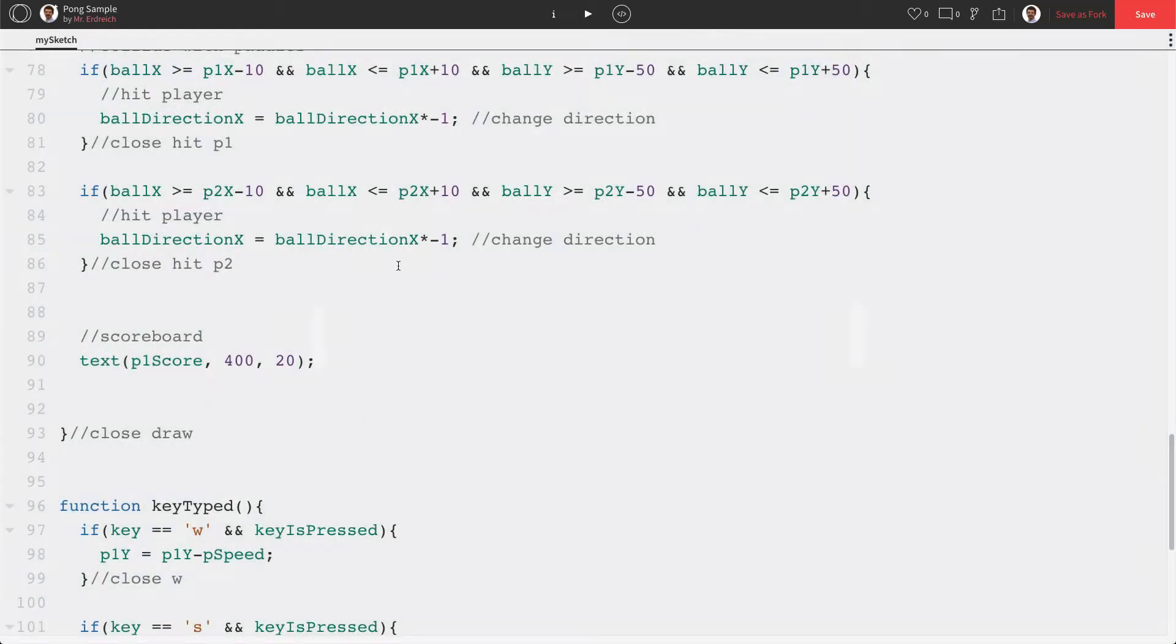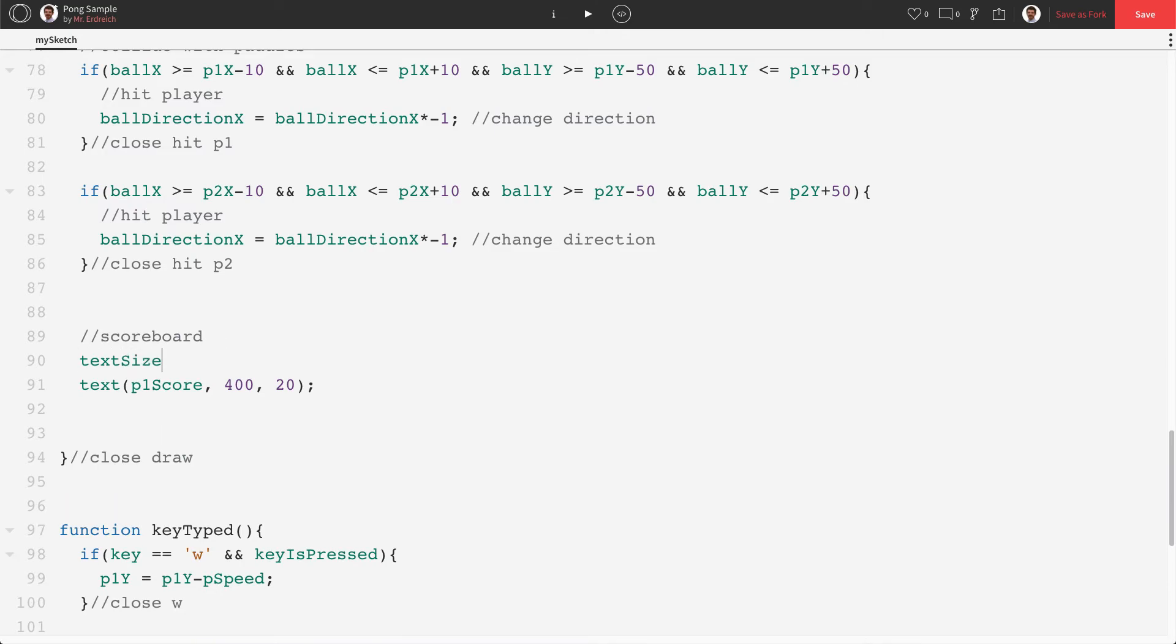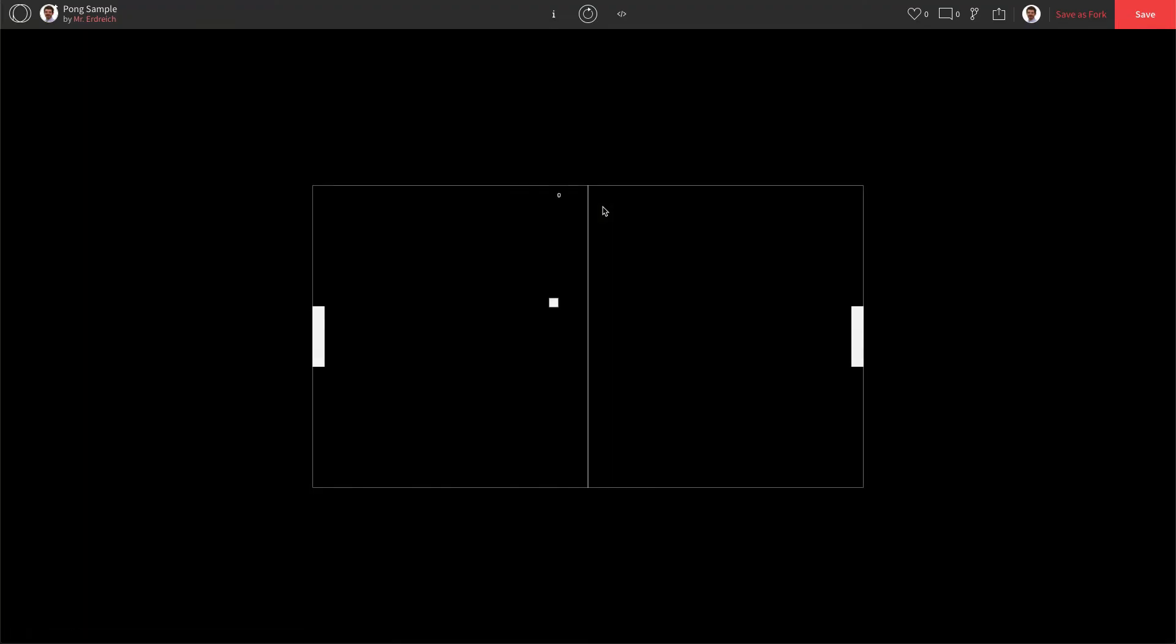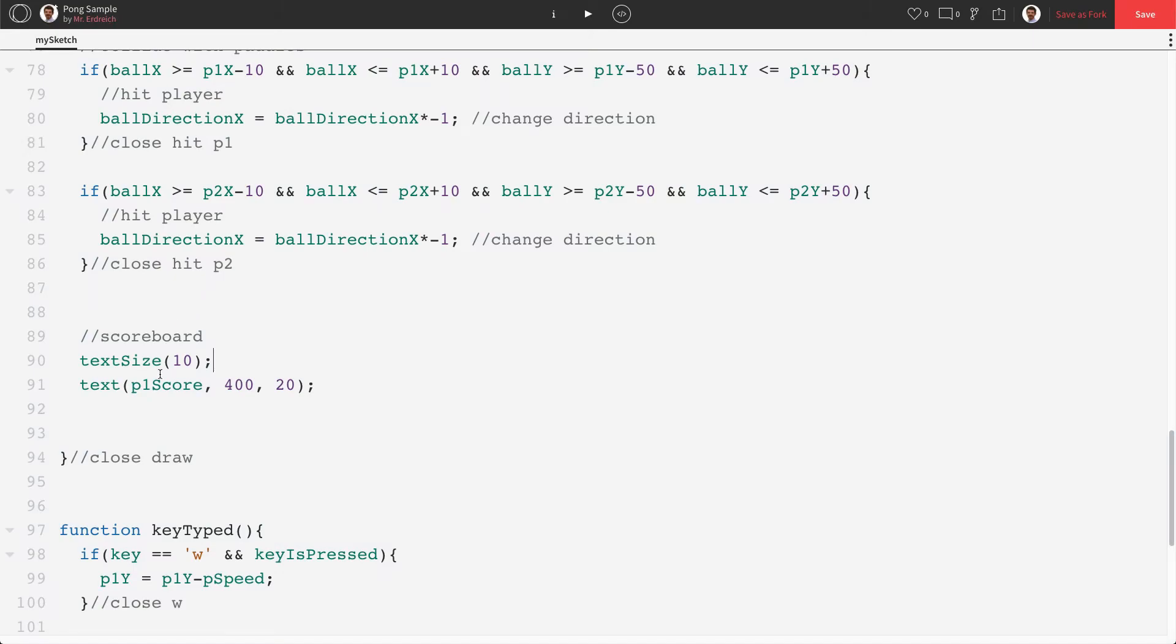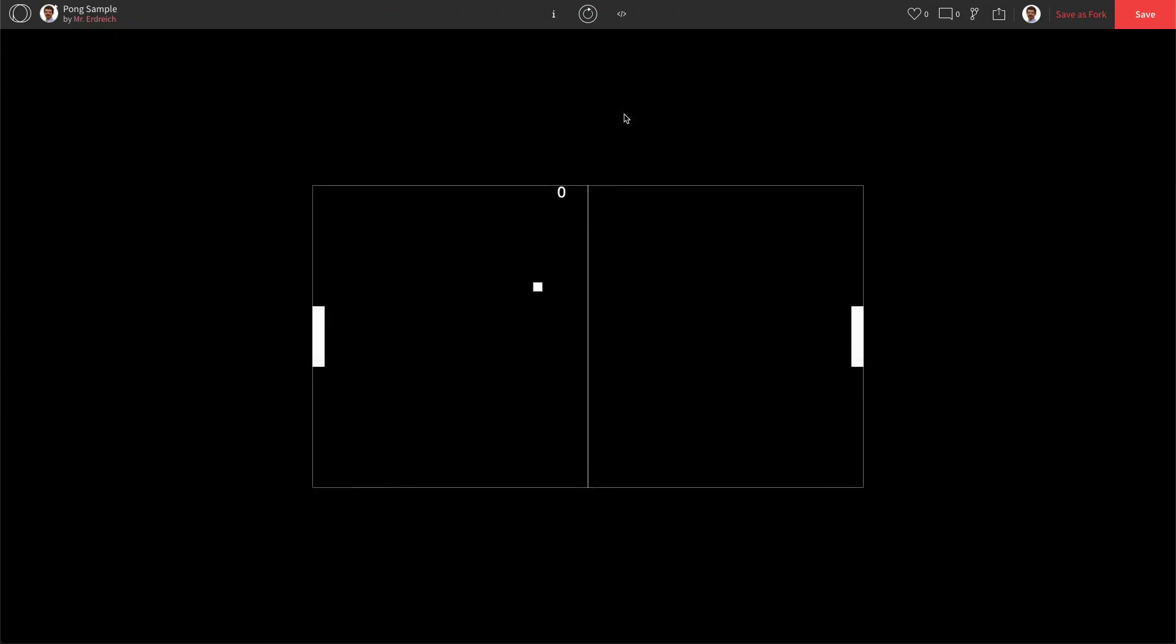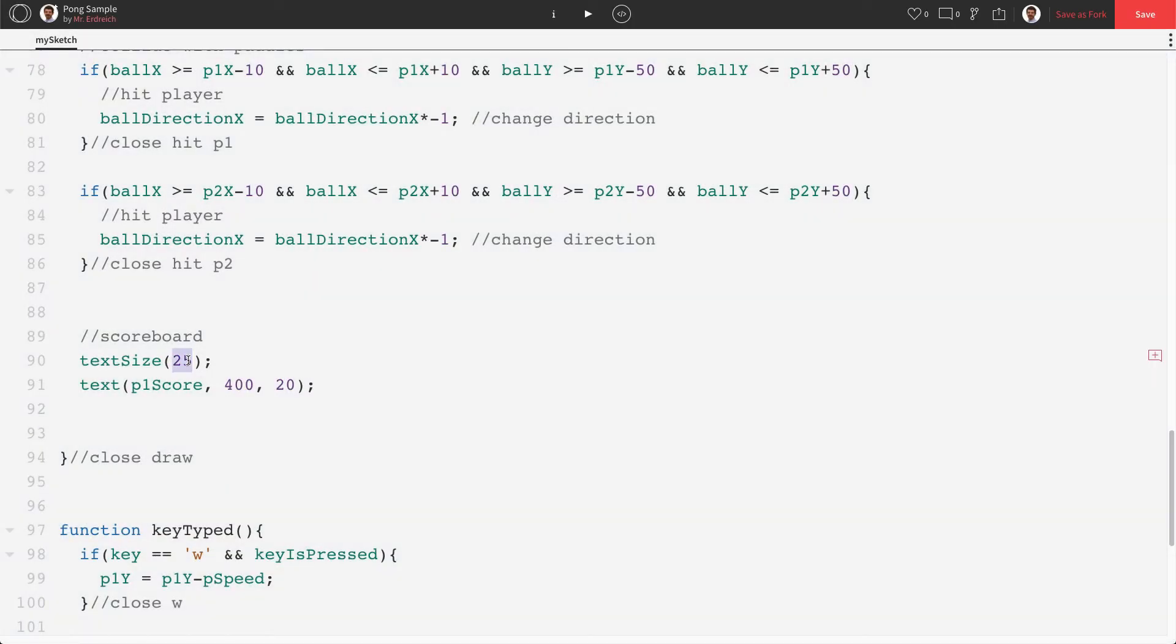Let's actually increase our text size first. If I say text size we can make it something like 10. See what that looks like. Doesn't really seem to do a whole lot. Maybe it was already something like 10. Let's try 25. There we go. A little bit bigger. I'm gonna go with 15.